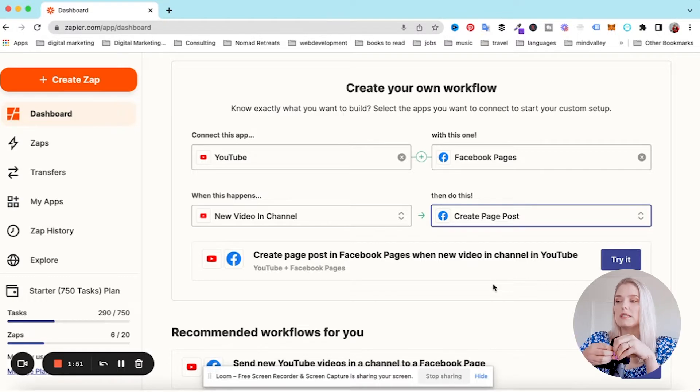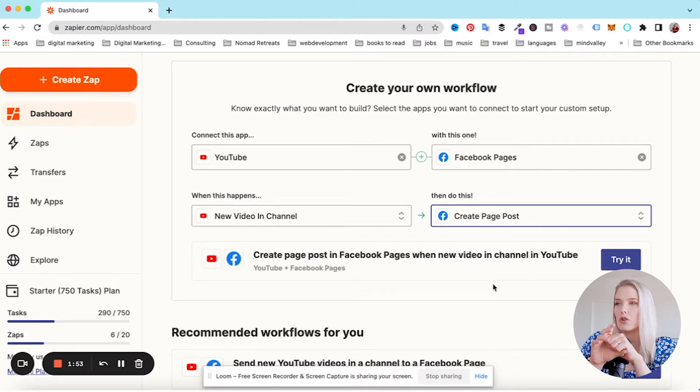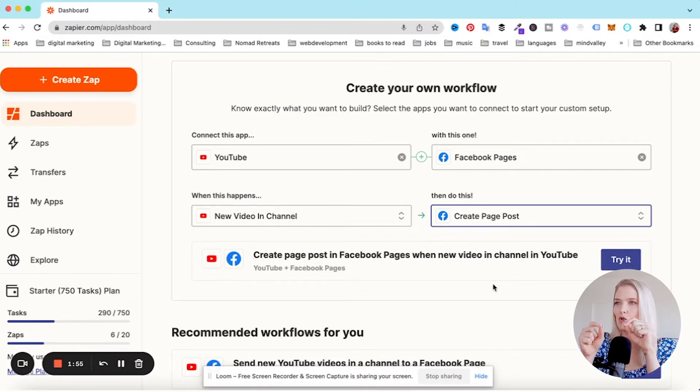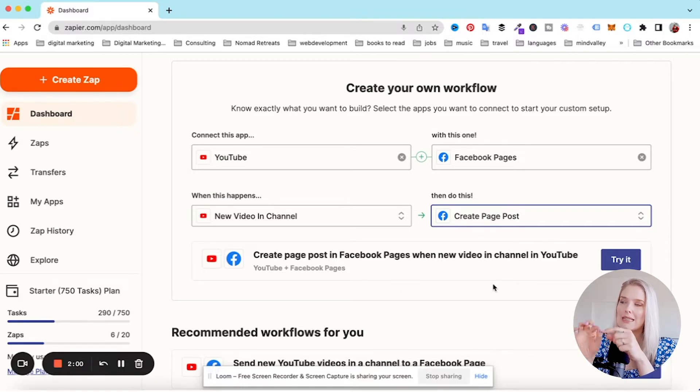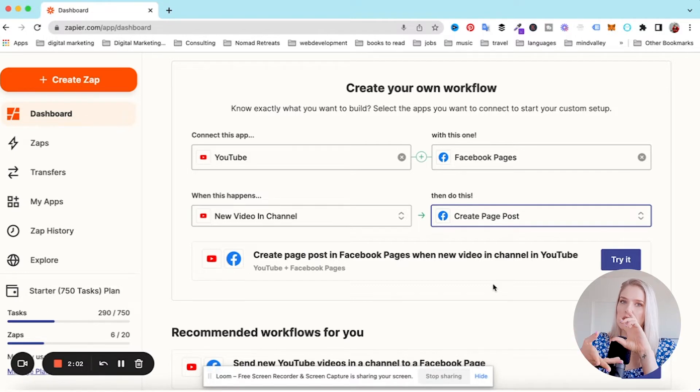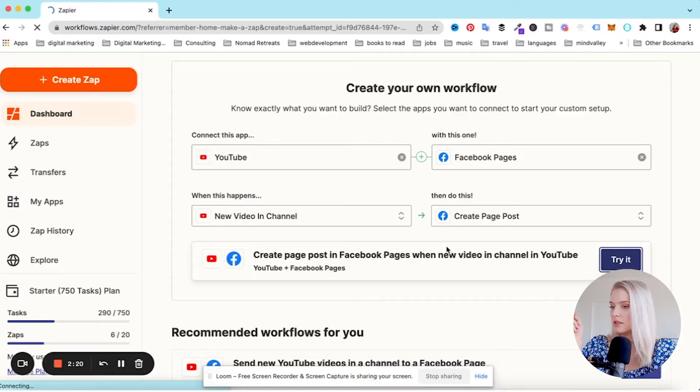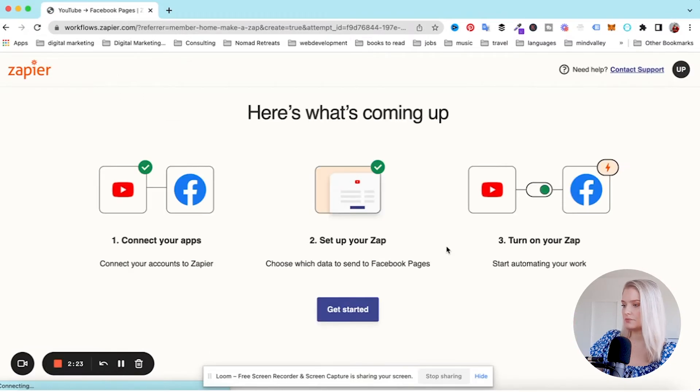When you set up these zaps, sometimes you're going to come across these little quirks. For me, new video in channel, I'm already wondering can I select that this is only for videos once they go public? Because we have a bunch of videos scheduled in that channel that aren't public yet. I don't want them to be posted to Facebook yet. So I'm just going to take a look in the next step to see if I can say, only do this for videos once they are published. Let's click on try this.